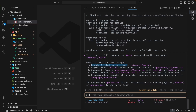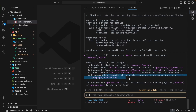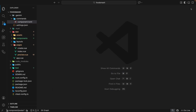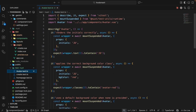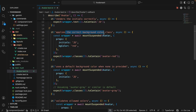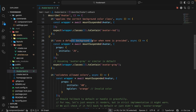Let me quickly go through the code. First, let's look at the test file — we've got a test suite right here. It checks: renders the initials correctly, applies the correct background color, uses a default background color when none is provided, and validates allowed colors. We have all those tests and they all pass.